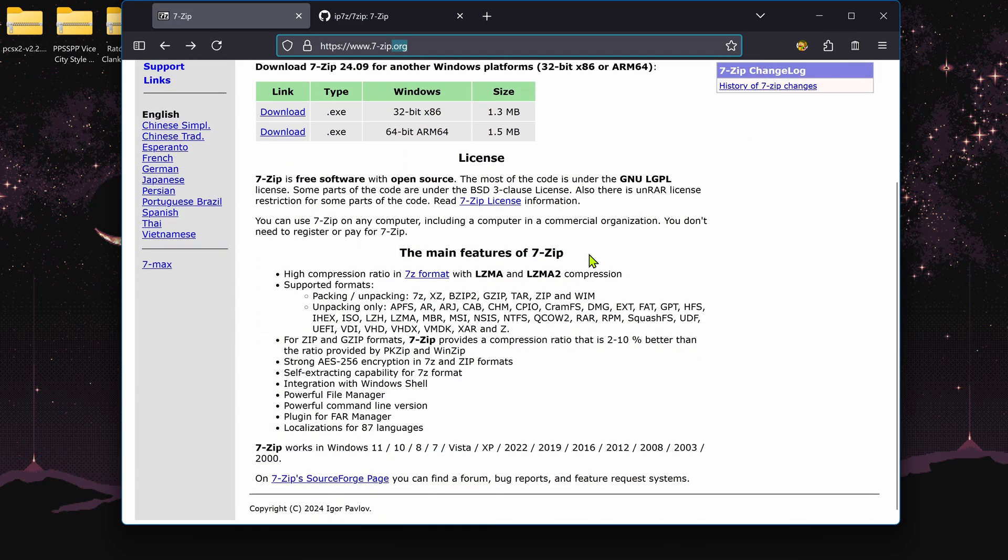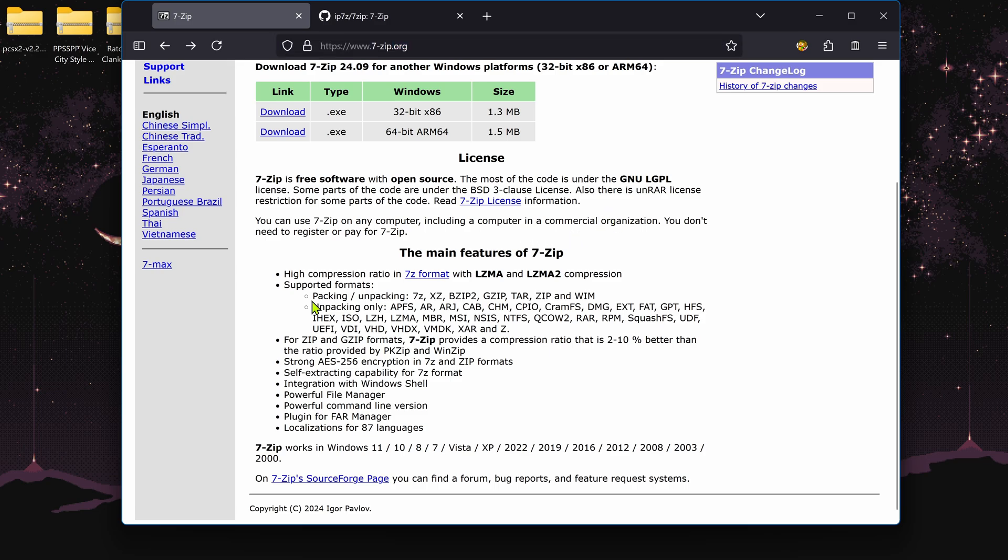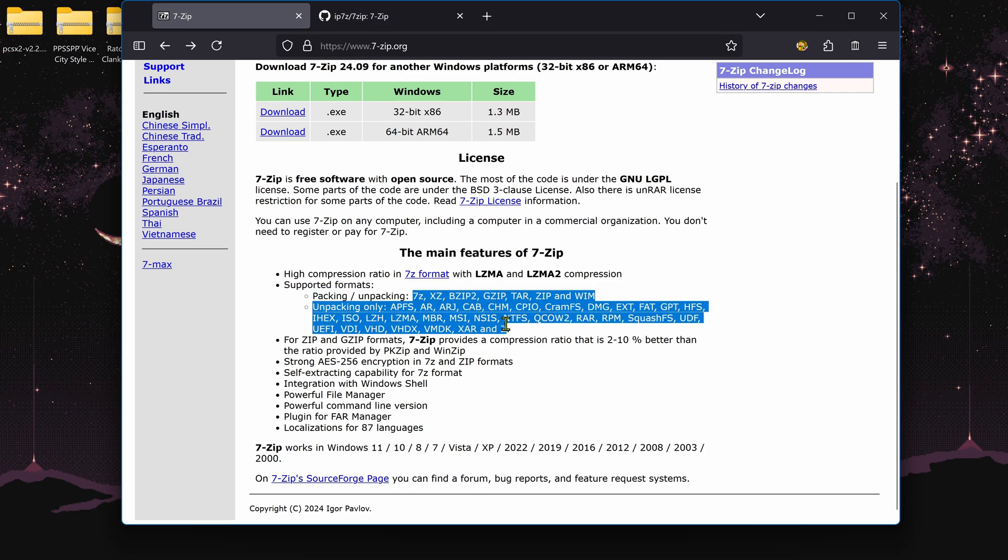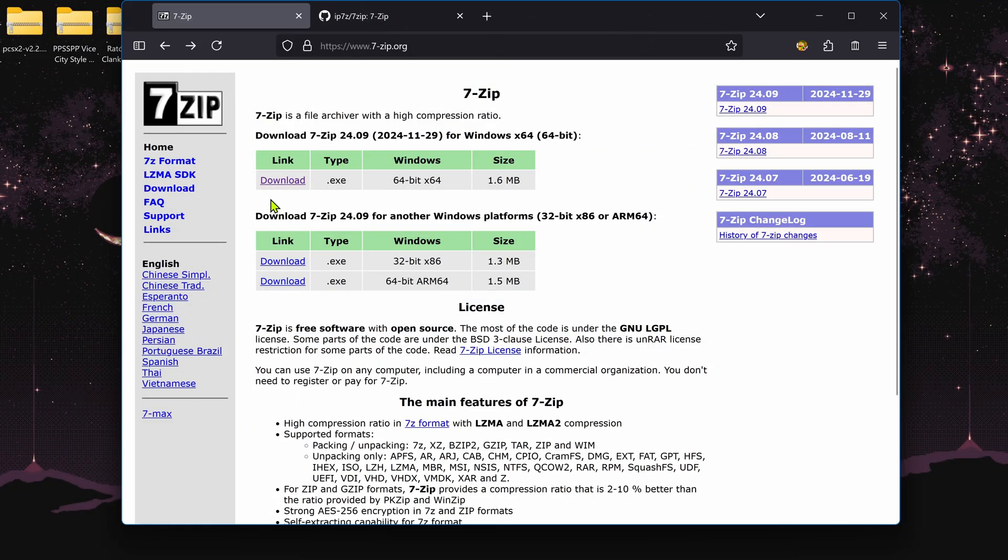It's used to compress or decompress files and folders. Here we have the formats that 7-Zip can compress to, and also the formats that 7-Zip can unpack or decompress. In the download section, you have a 64-bit version and a 32-bit version.